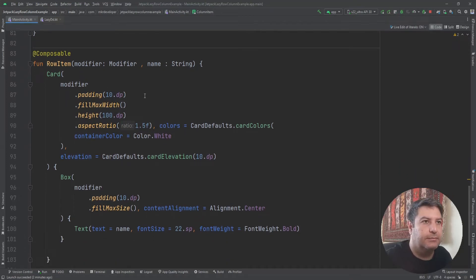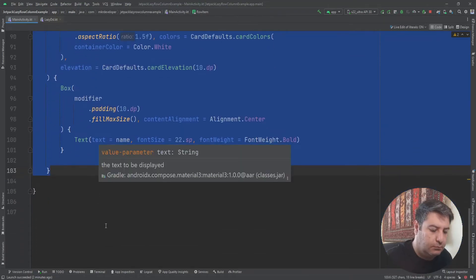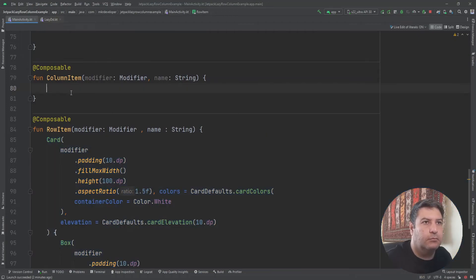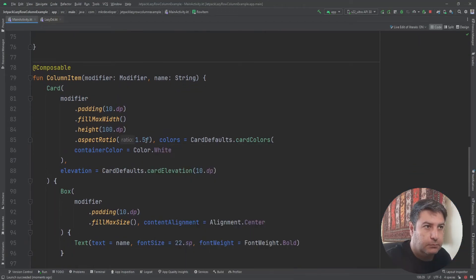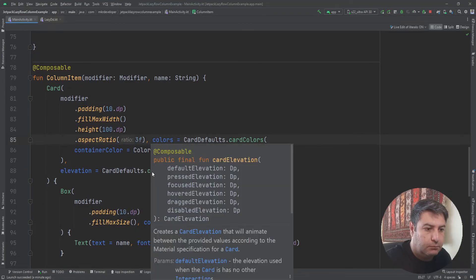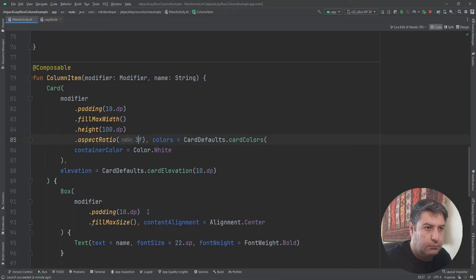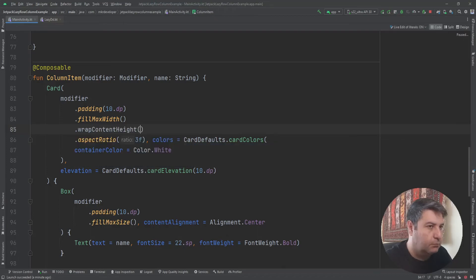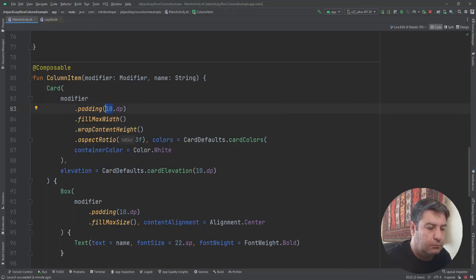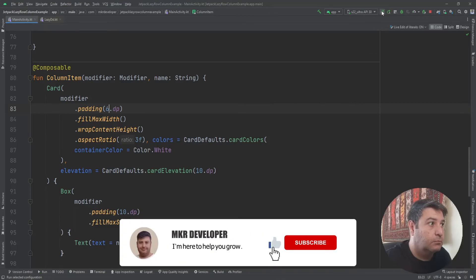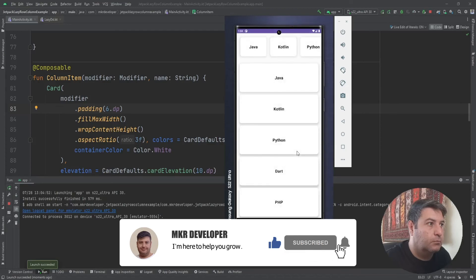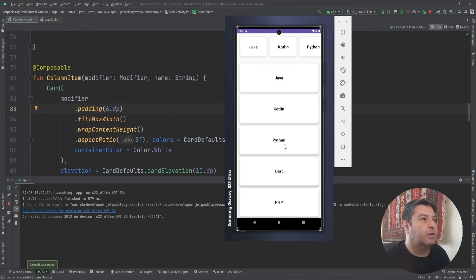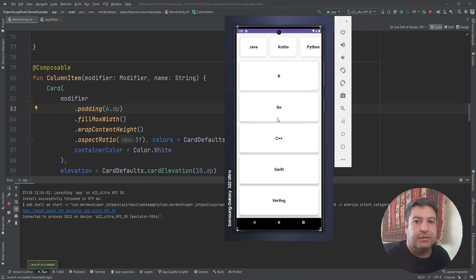And we have to create such layout for the column item as well. And here after the changes in the layout you can see that we have the lazy column as well.